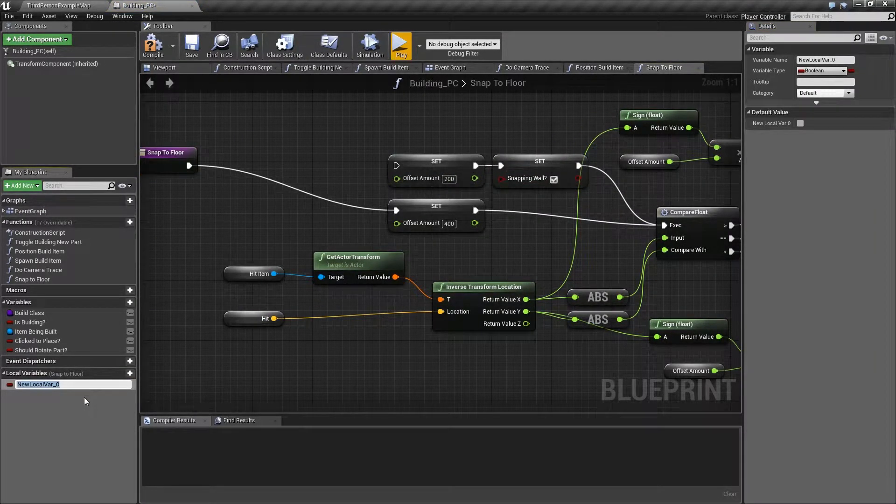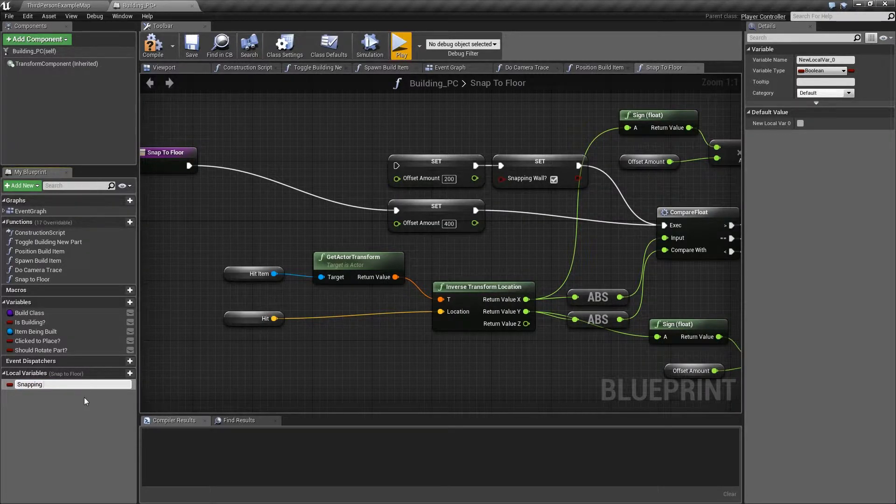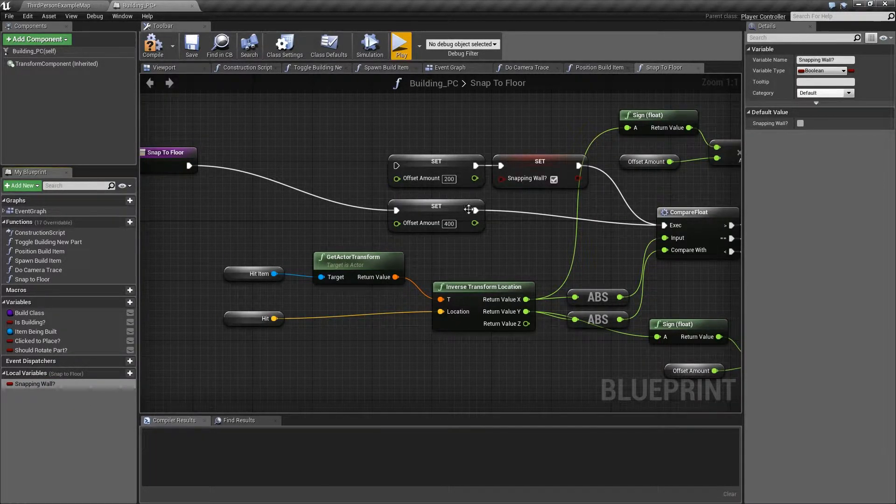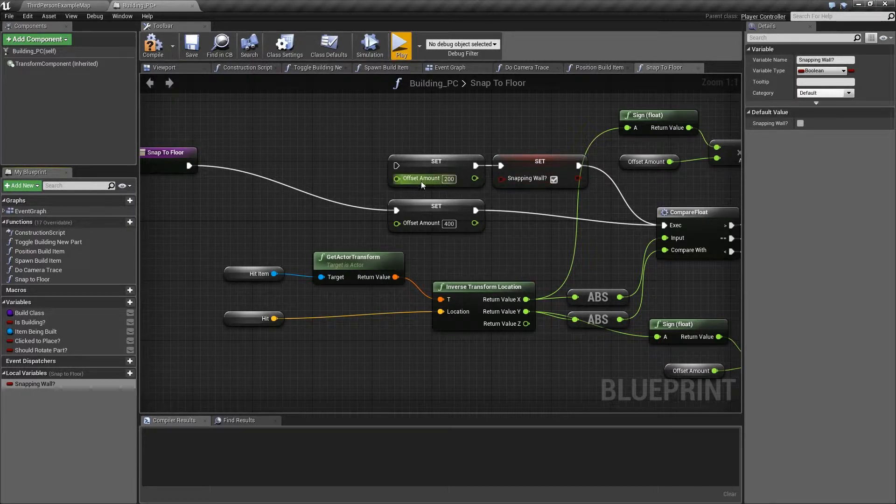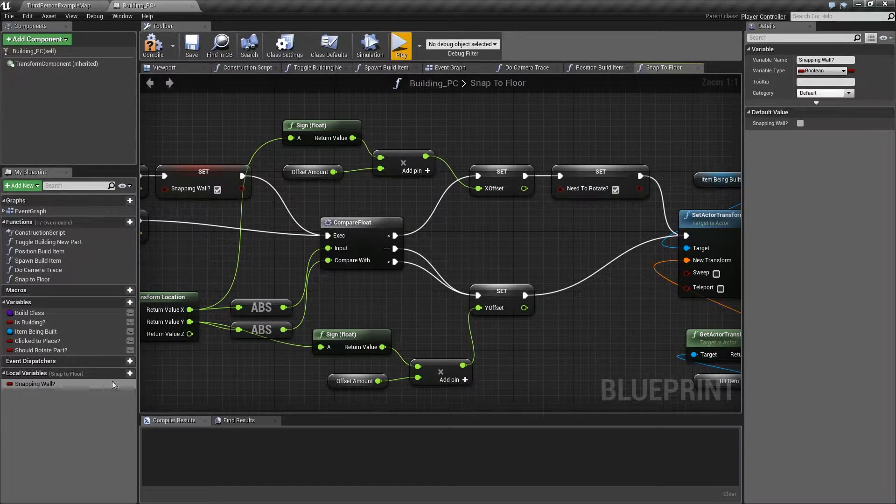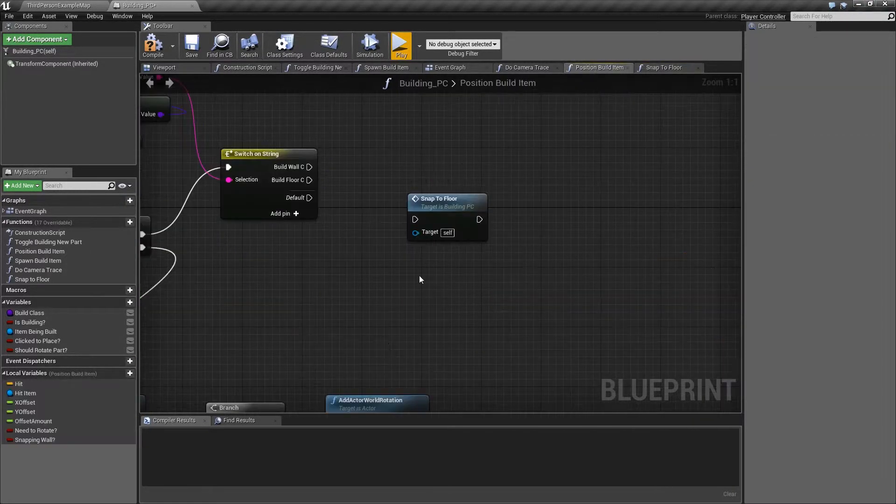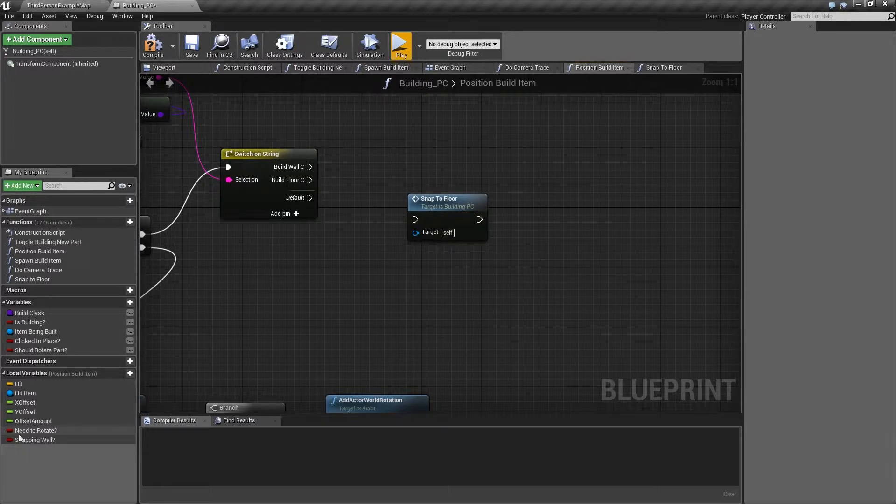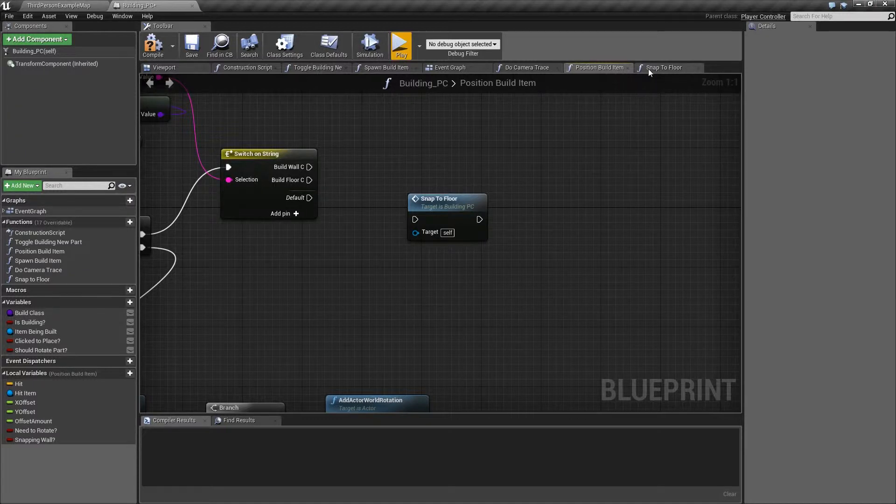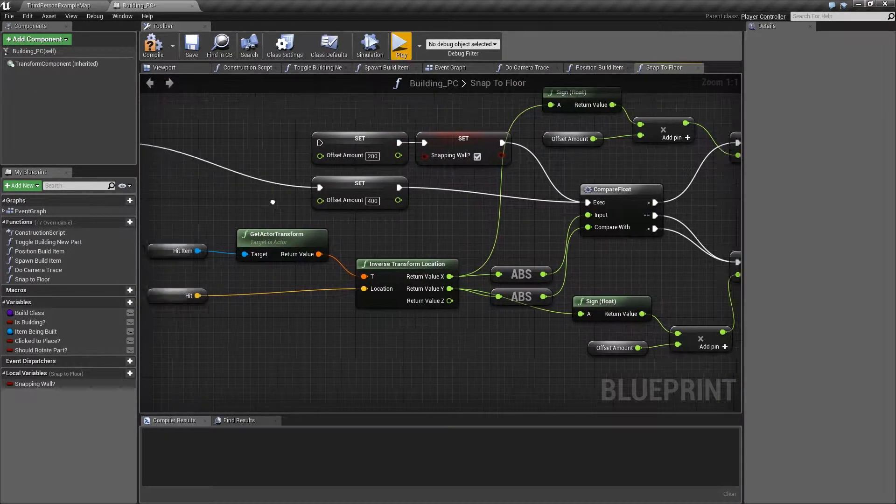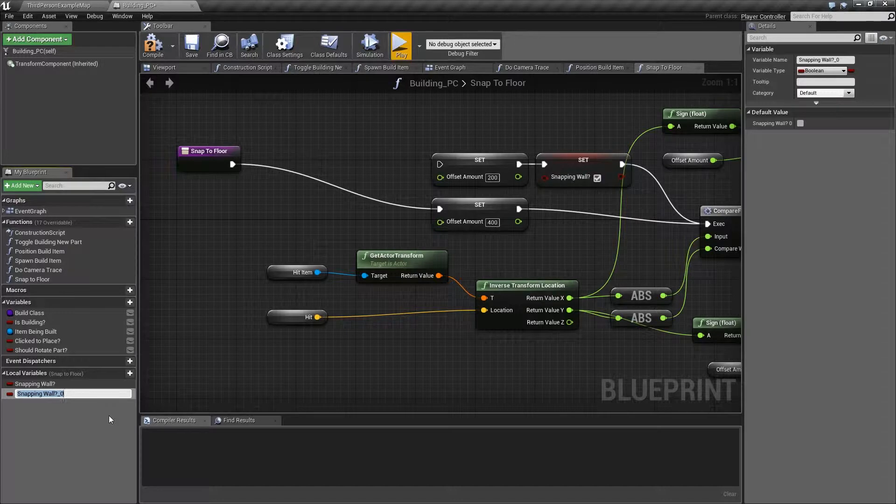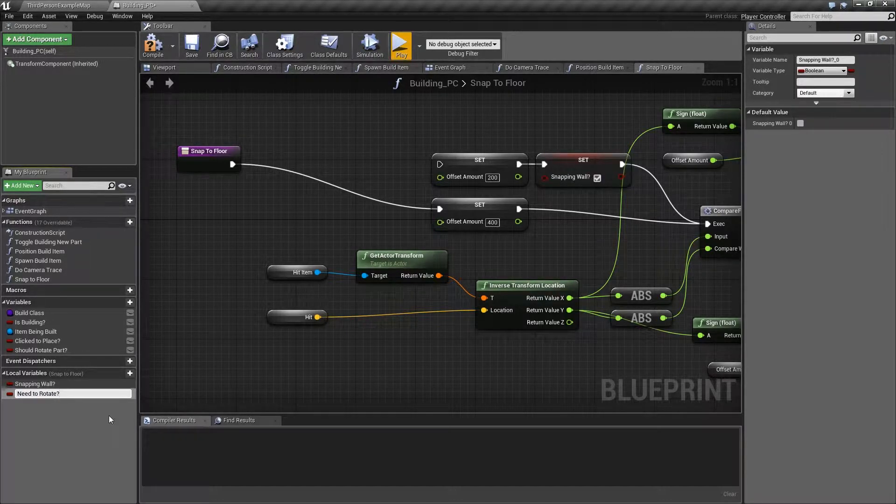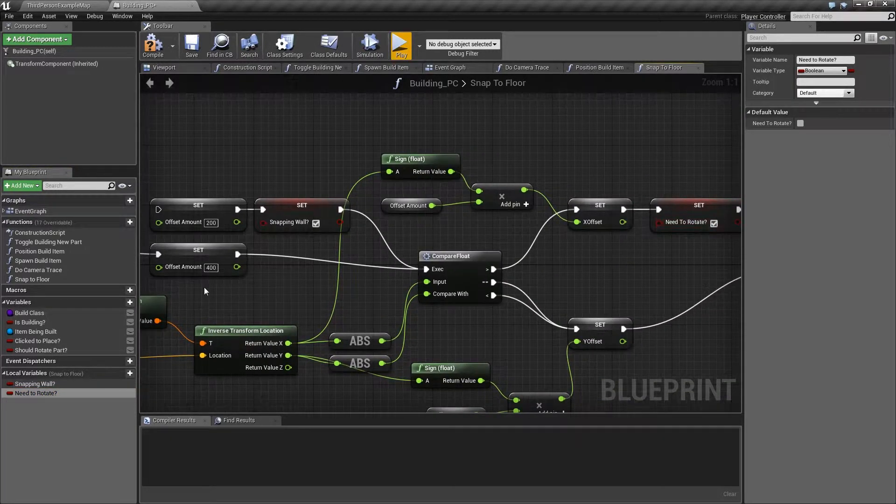So we've got snapping wall there. If I go new local variable, snapping wall. See how that's lit up with its red colour, like it knows what it means. Then we've got another boolean somewhere, need to rotate I think. It's important that we get the spelling exactly the same as it was before. So if we look here, need to rotate has spaces, capital N, capital R. So let's just duplicate that, need to rotate, question mark, and now that one should be happy.